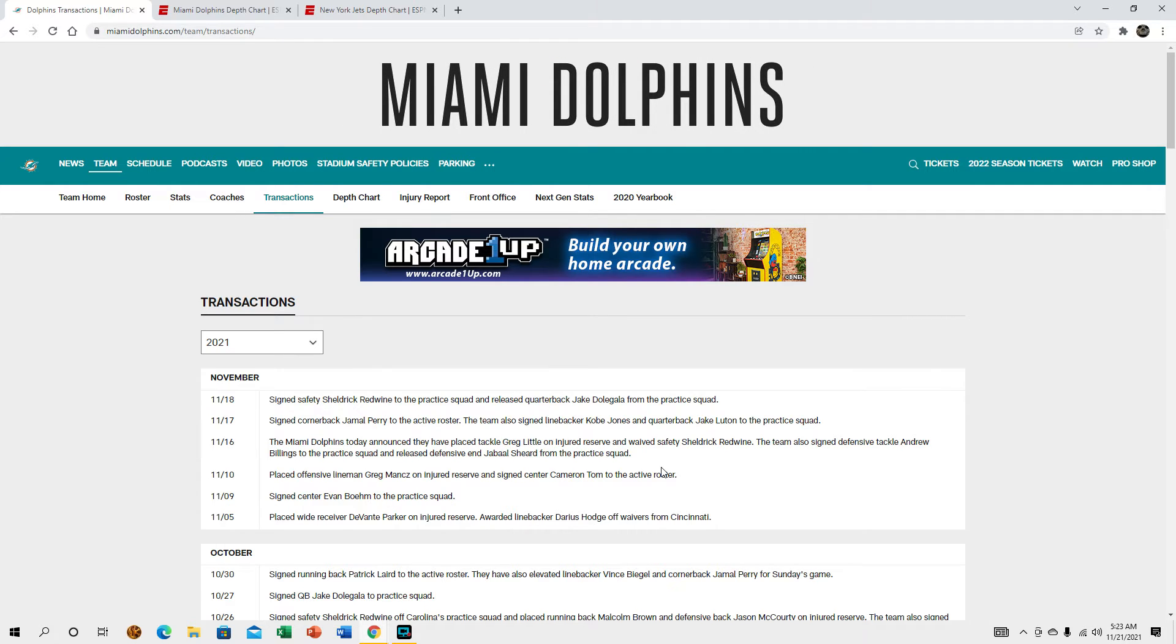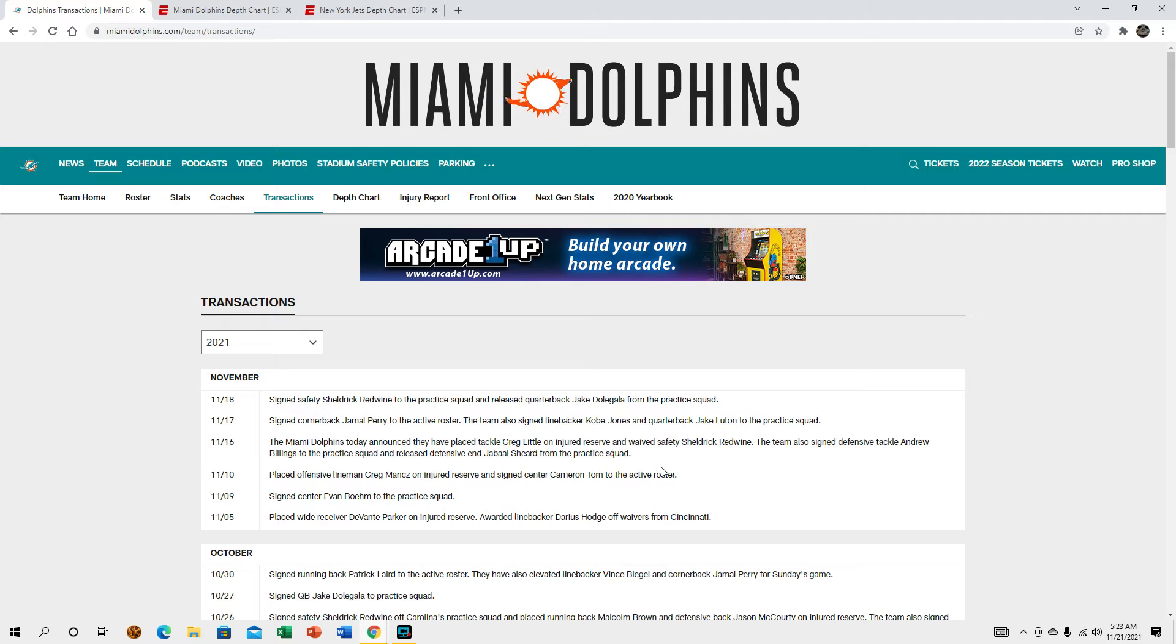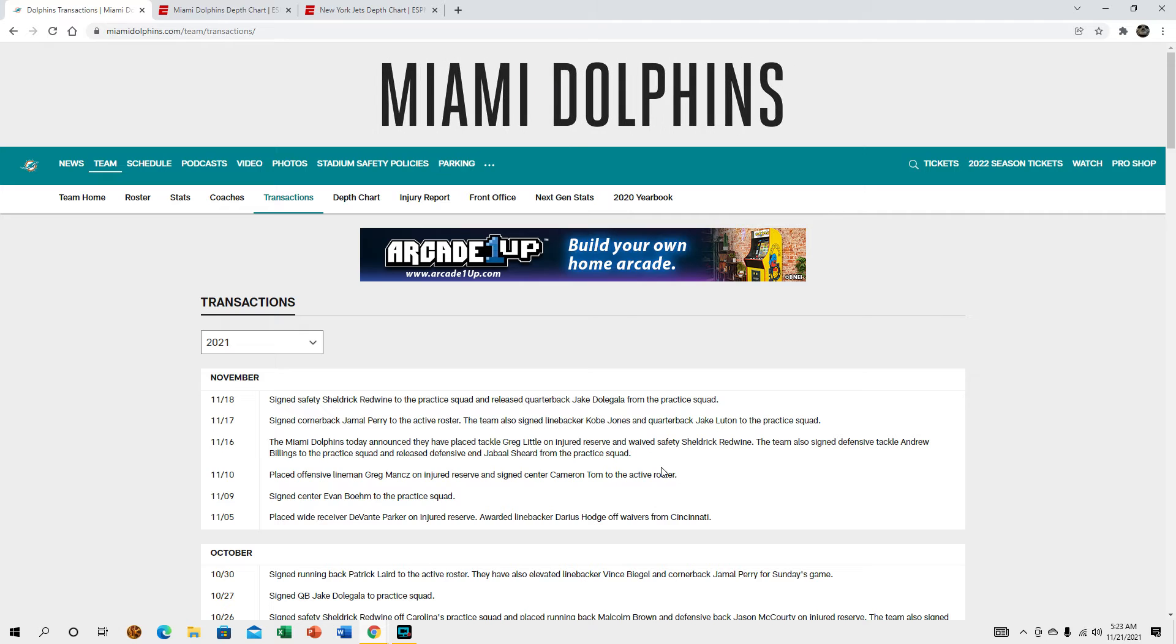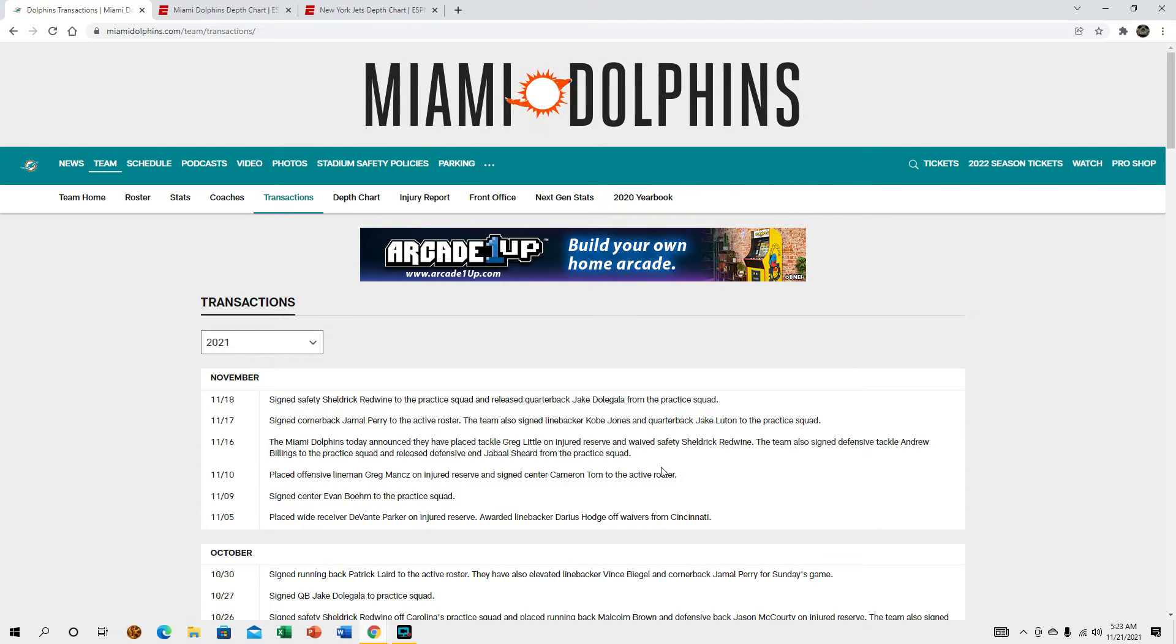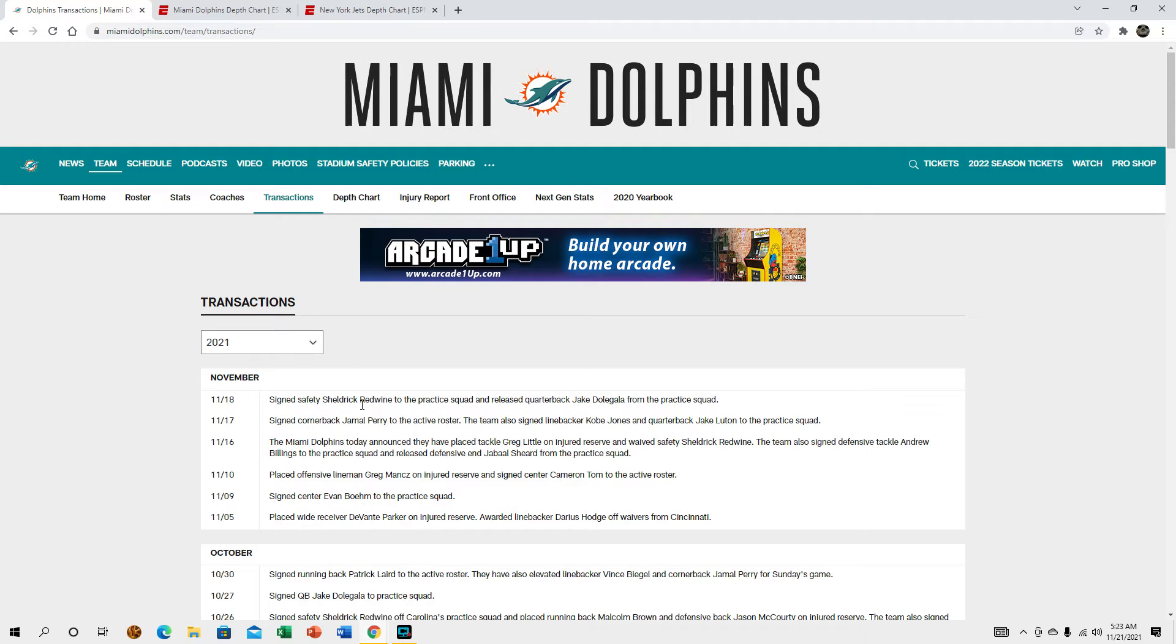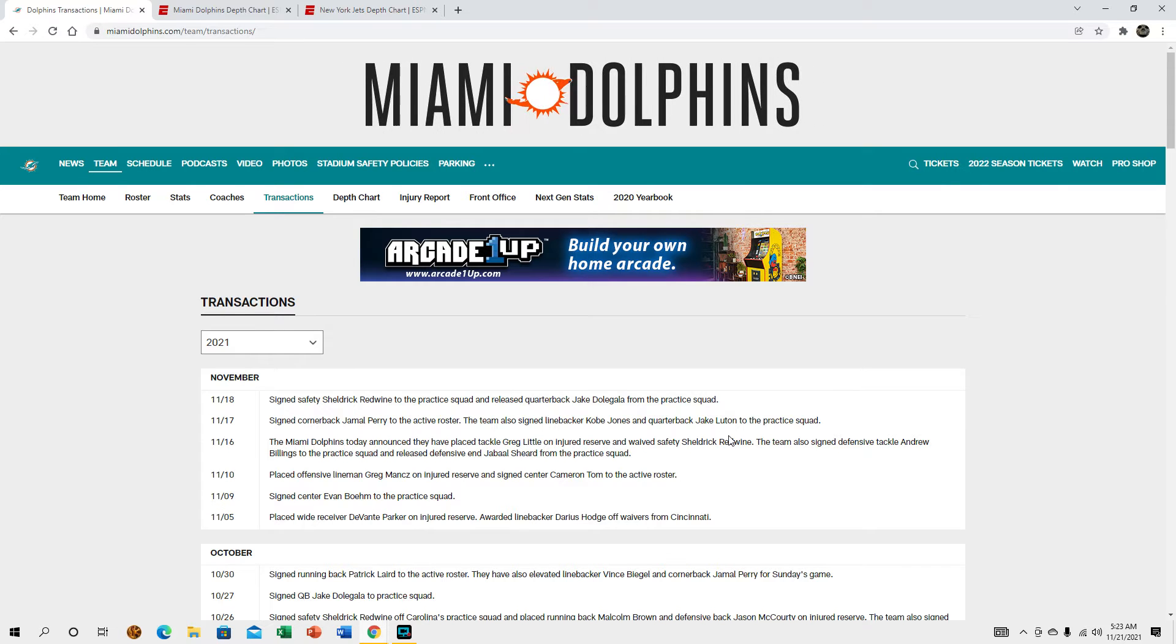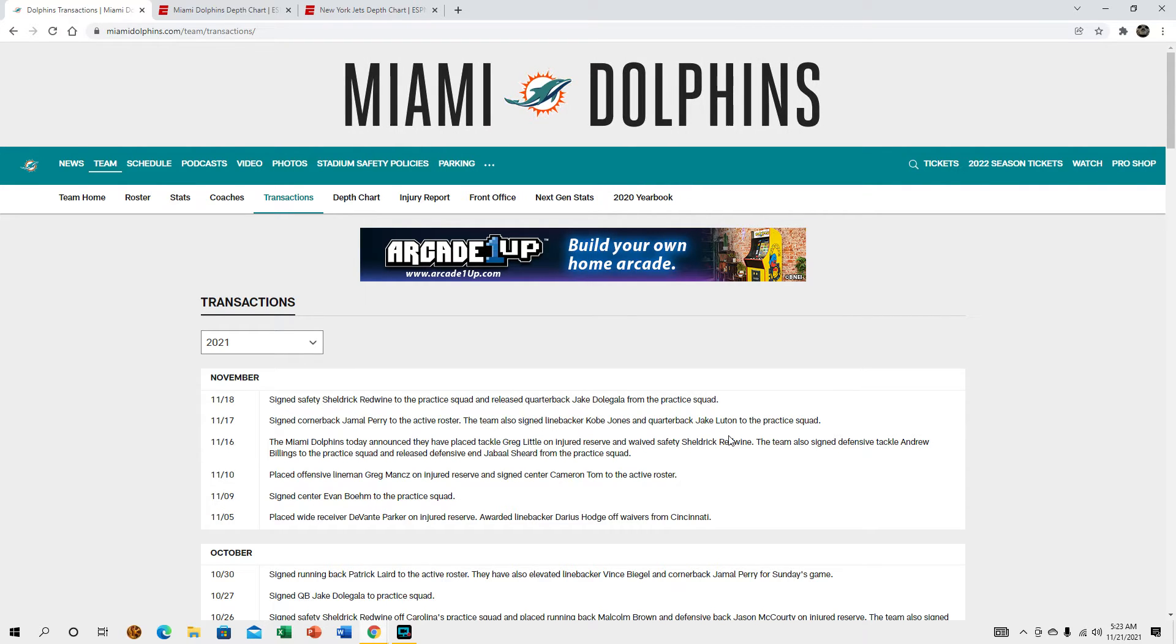We brought Jamal Perry up to the active roster, he's kind of come in and out this year through different matchups. We also put Kobe Jones and Jake Luton on our practice squad. I guess we brought Shedrick Redwine back to the practice squad and we let go of Jake as well.